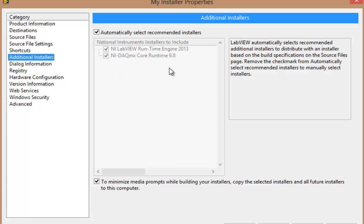Now, since my application is using DAQmx, that totally makes sense. If I were using some other type of driver, maybe NI-VISA, it would be automatically included here as well.